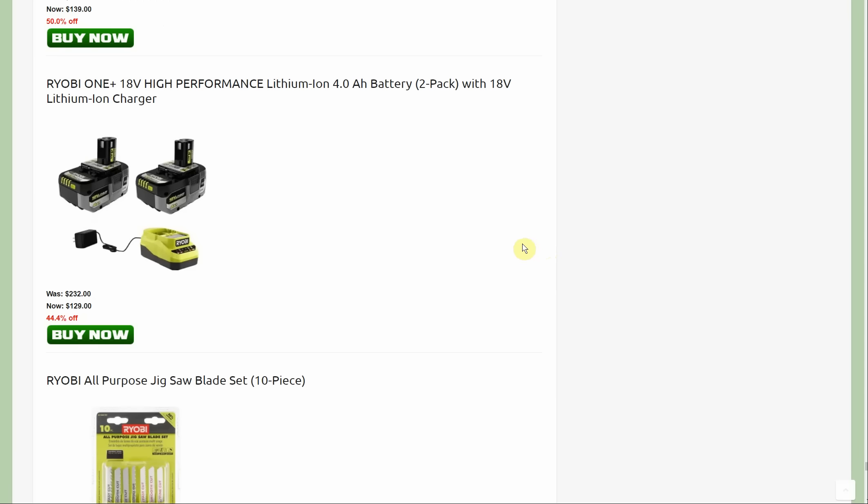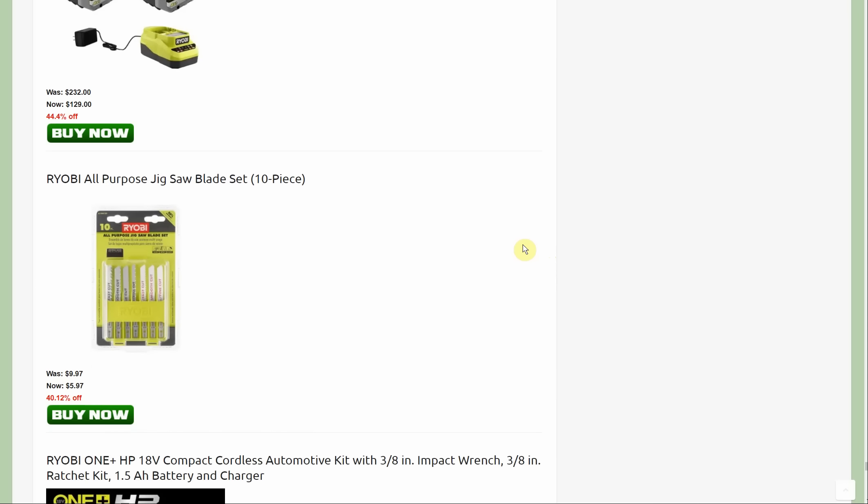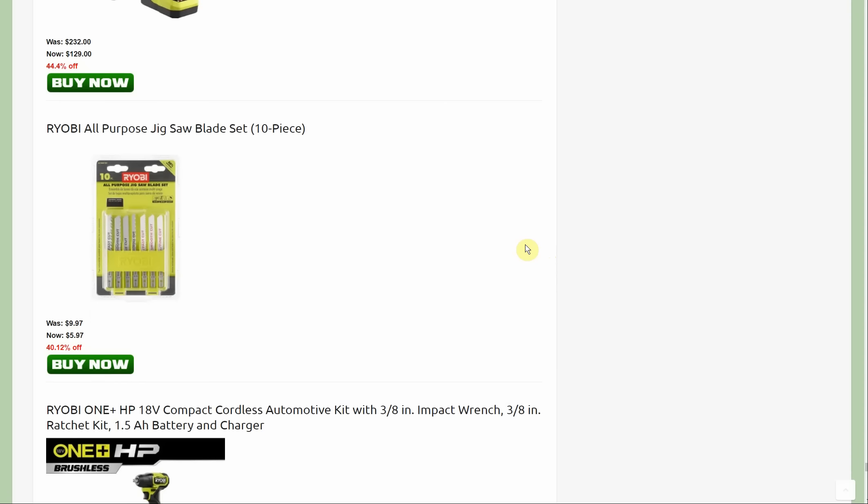I actually created a separate post on the website for this one. I kind of liked it: $5.97 for a 10 pack of jigsaw blades, normally $10, and that's going to get shipped for free.